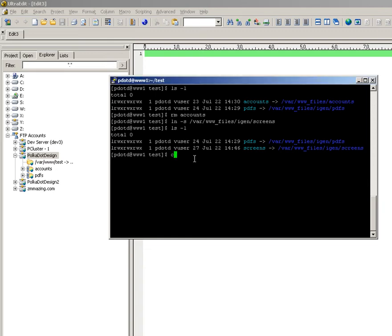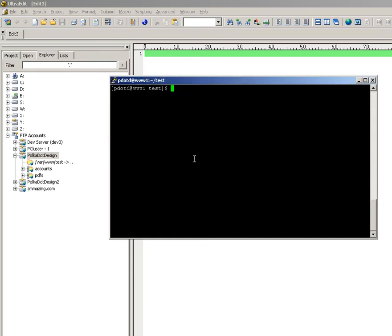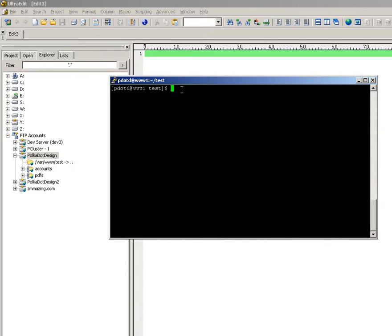Alright, today I will be demonstrating a bug with UltraEdit following symbolic links in the file explorer right over here that I hope will get fixed. It's very annoying.